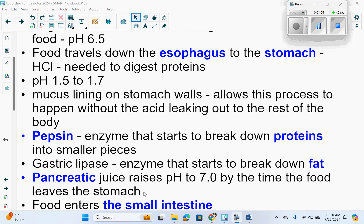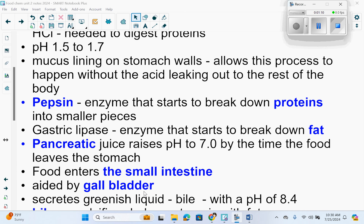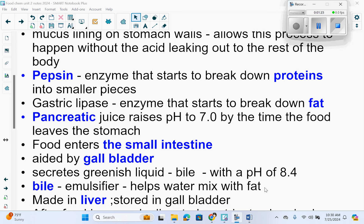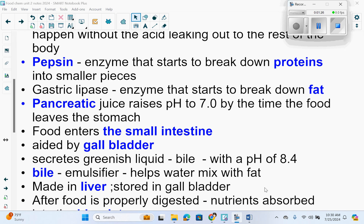When it leaves the stomach, your food enters the small intestine, and this is also aided by the gallbladder. The gallbladder secretes a greenish liquid called bile that has a pH of 8.4, which is in the basic range. Bile is an emulsifier — it helps water to mix with fat. It's made in the liver and stored in the gallbladder, and then it enters your small intestines.